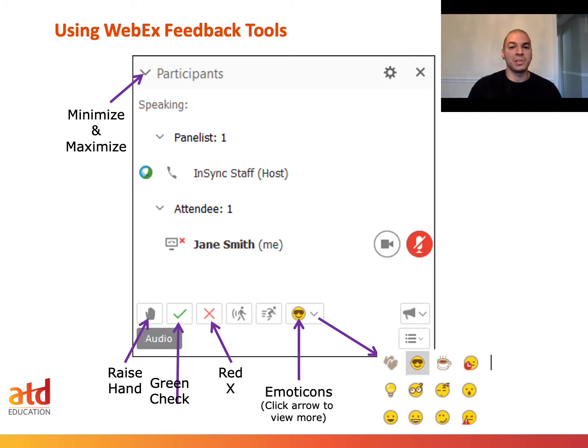First, we're going to talk about some of the feedback tools available within WebEx. The first one I like to talk about is this little carrot right here next to participants. This is going to be our minimize and maximize icon, which gives us the ability to see who the panelist is if there are multiple hosts available within this panel.